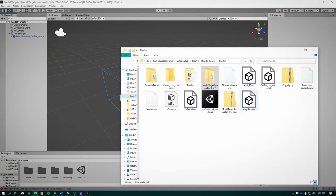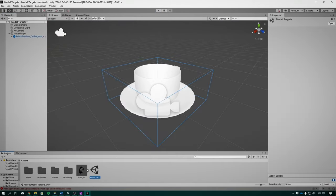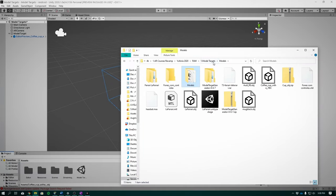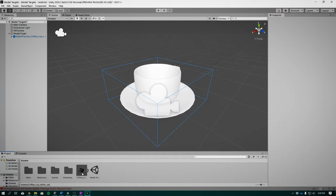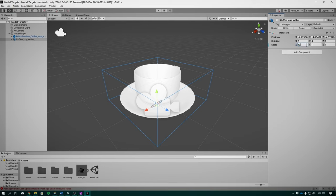Now instead of viewing a cube, let's augment the actual teacup on the cup target. To do this, copy the coffee cup .fbx or .obj into Unity and drag it into our hierarchy. Next drag it as a child of the model target and let's resize.